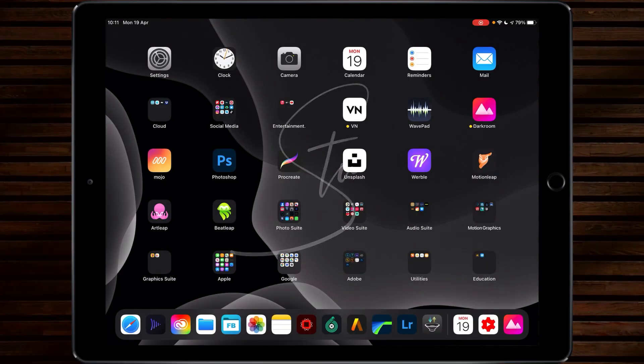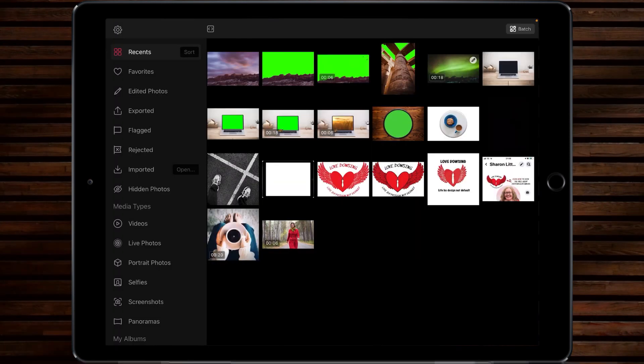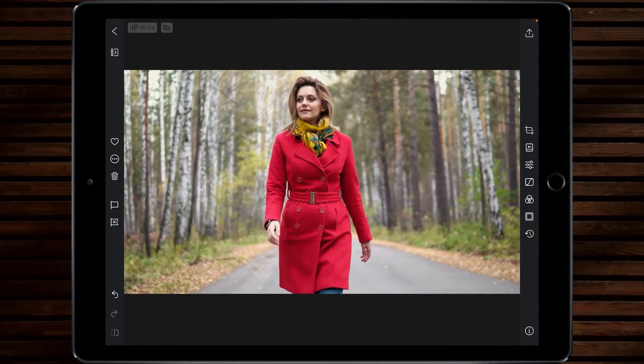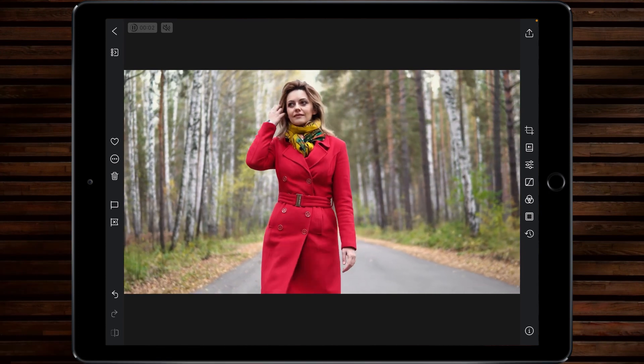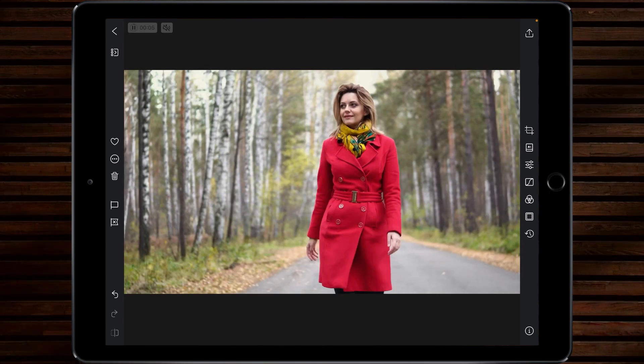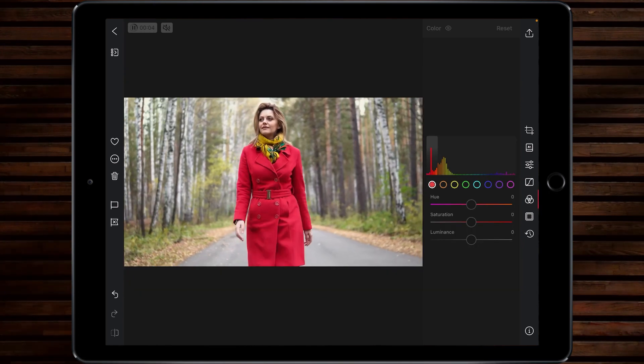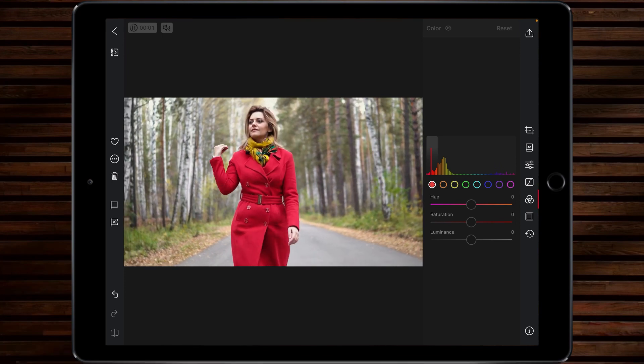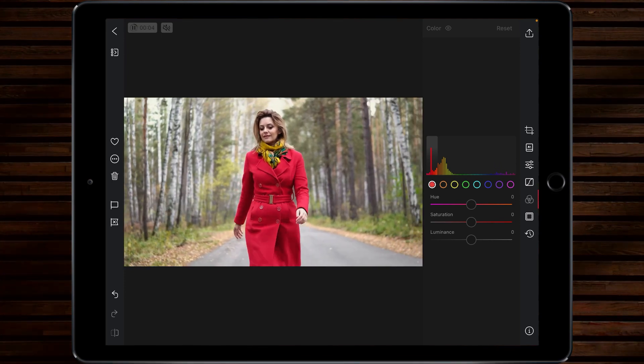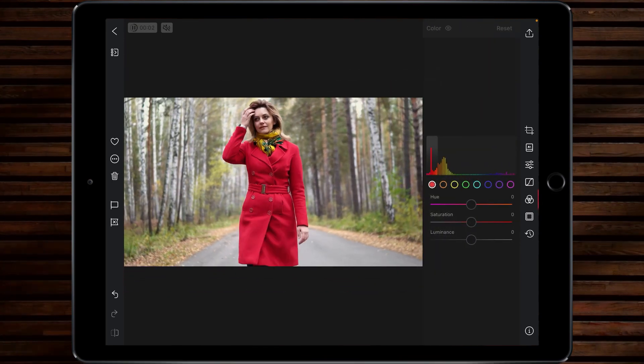Today we're going to be using an app called Darkroom. I absolutely love Darkroom because it gives you far more control over your color grading than you can do in LumaFusion and it's really powerful. So I want to show you a popping color effect and to do that we're going into the individual color channels.